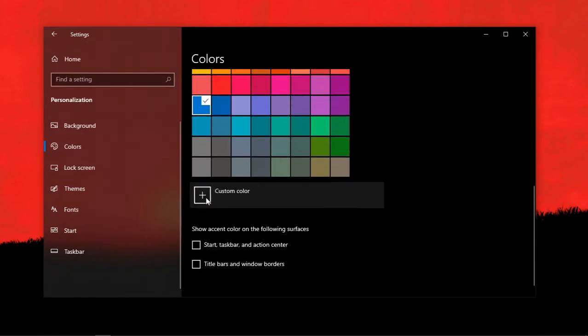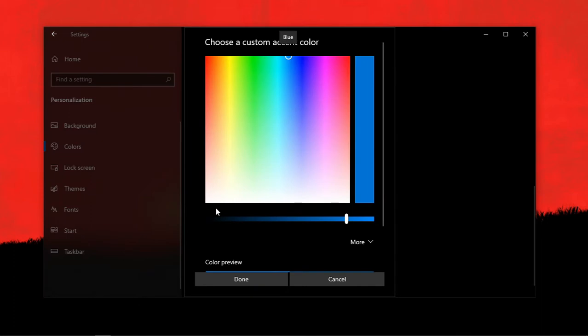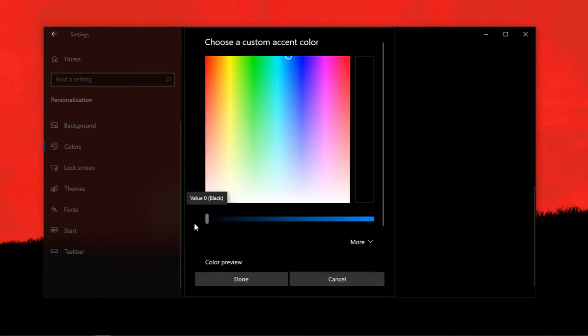Then add a custom color. And then set it to black, or any color you like. Then click on done.